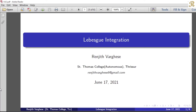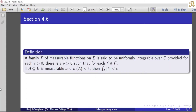Dear friends. A family script F of measurable functions on E is said to be uniformly integrable over E provided for each epsilon greater than 0, there is a delta greater than 0 such that for each f belonging to F, if A is a subset of E that is measurable and the measure of A is less than delta, then the integral over A of mod f is less than epsilon.